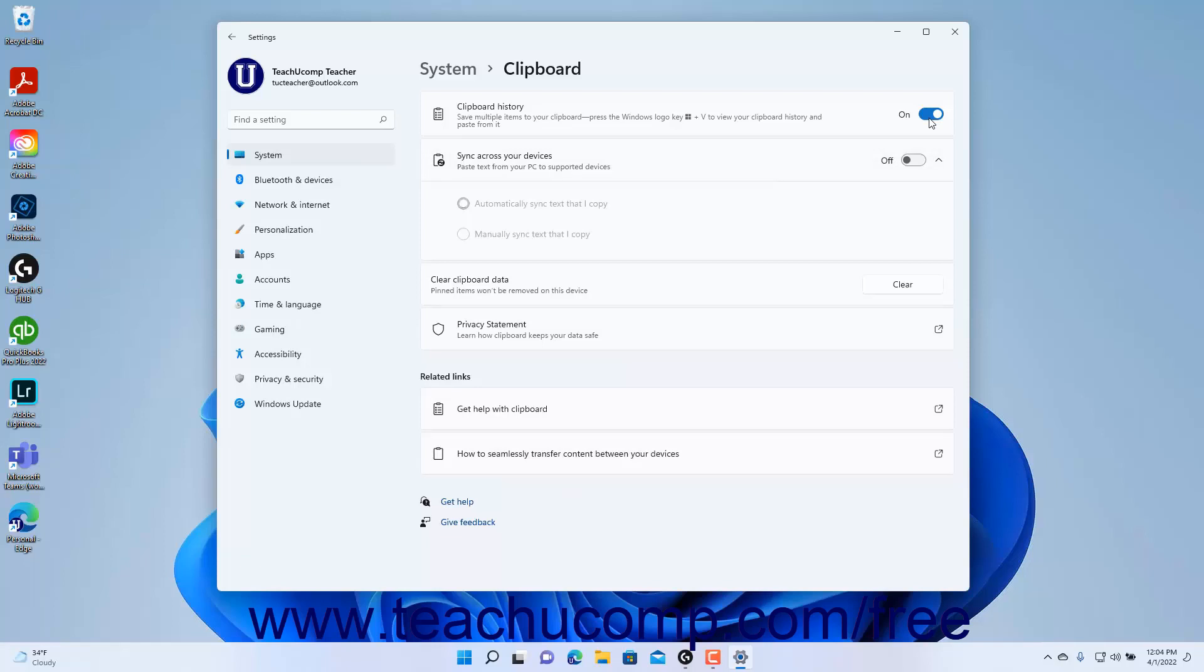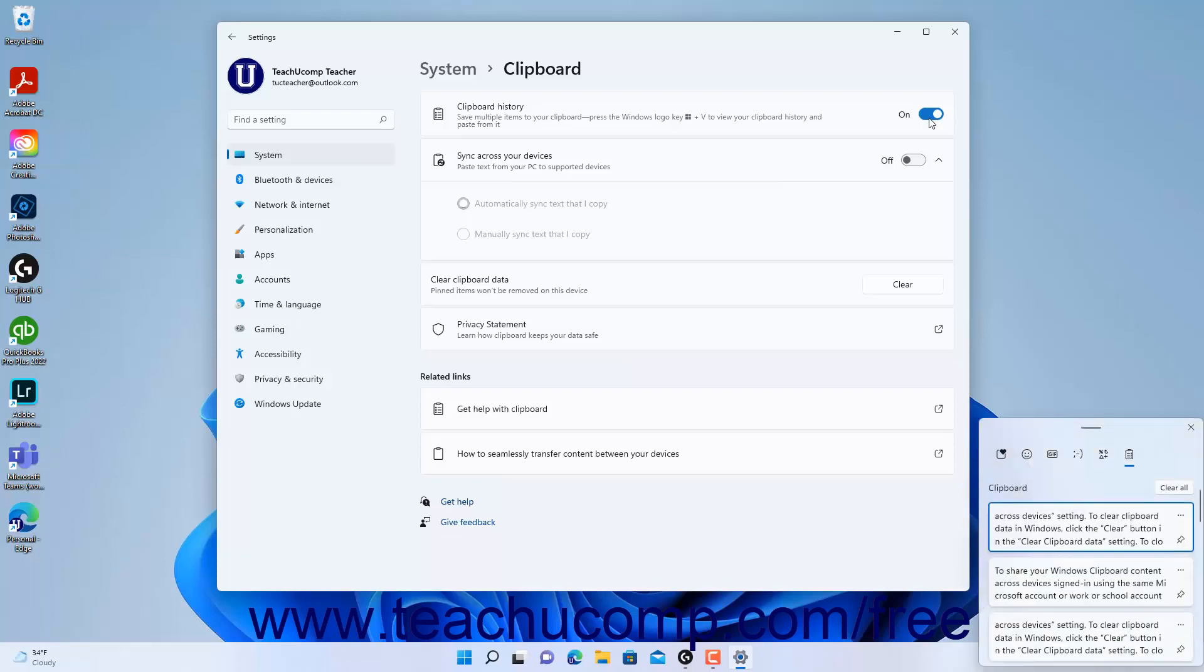When enabled, you can cut or copy multiple items and then press the Windows key plus V key on your keyboard to open the Clipboard History pane, from which you can then paste the cut or copied items.